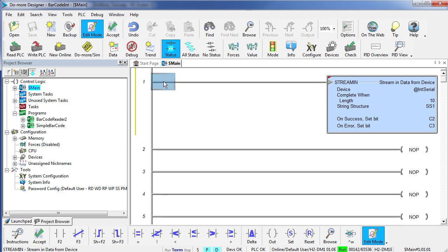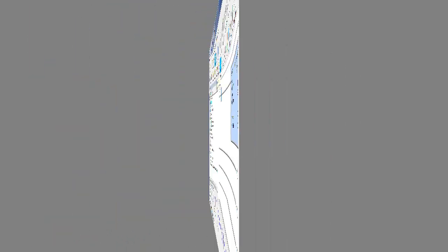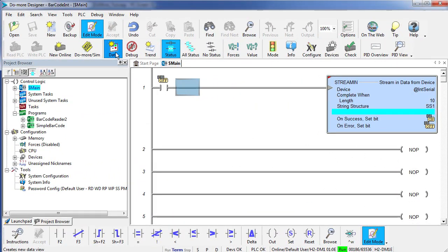So let's go ahead and put a control bit in here – I'll use C10 – that we can enable the instruction with. Let's go ahead and create a data view so we can monitor some things.